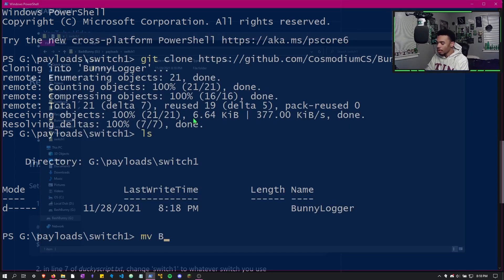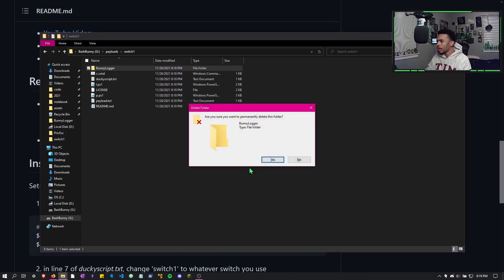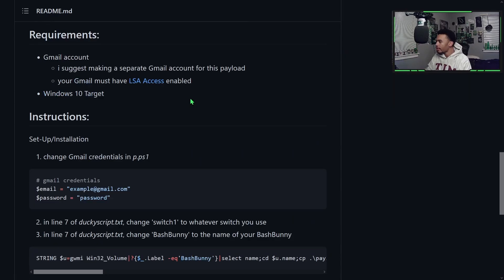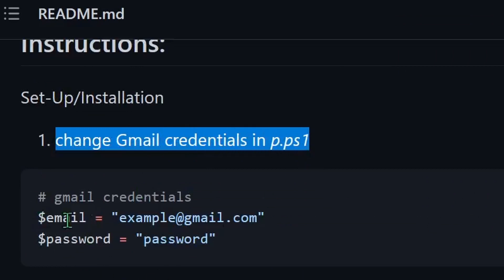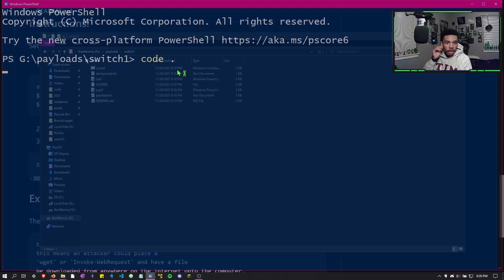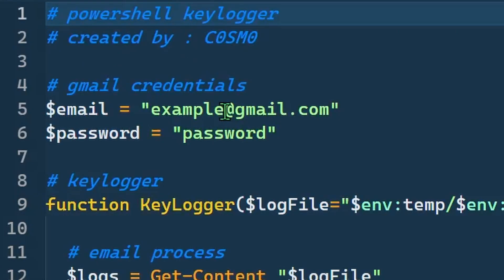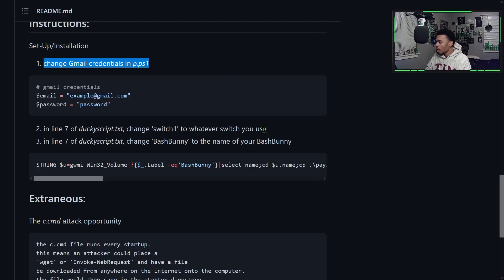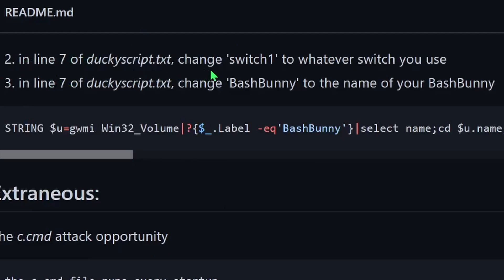If we list the directory we can see the bunny logger is on the bash bunny in switch position one. Move all the files from the bunny logger folder out into the current switch position one directory. Refresh and you can see all the files are there, then remove the empty bunny logger folder. Now follow the instructions: the first step is to change your Gmail credentials in the p.ps1 file. Open it in VS Code or any text editor and add your credentials to the two variables.